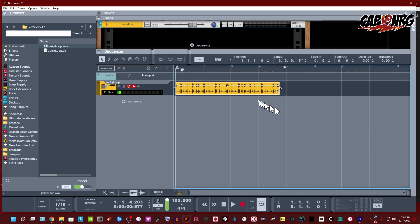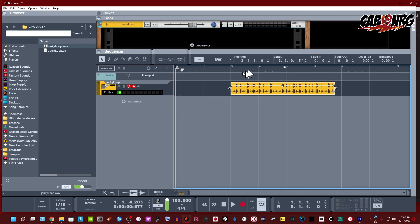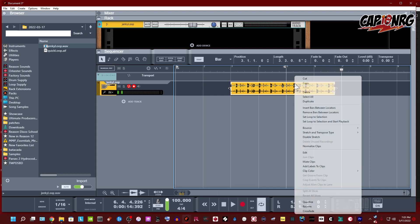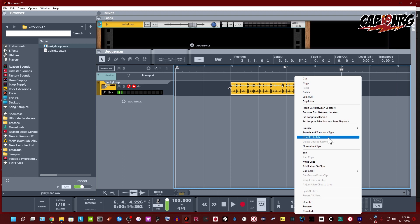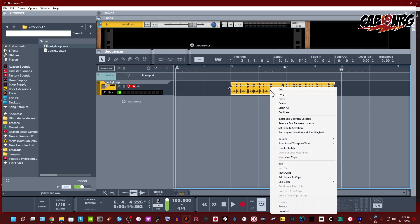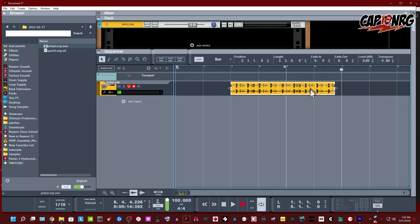I'm going to call this the janky loop, and the reason I call it that is I cut this thing all crazy so that it would not start on time and would not end on time — it's all kinds of broken. I'm going to disable stretch on this so it comes in at its normal size.